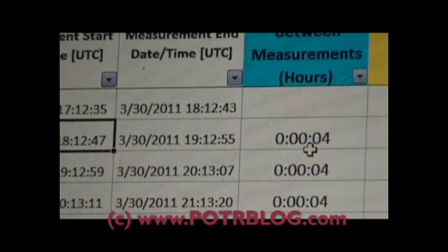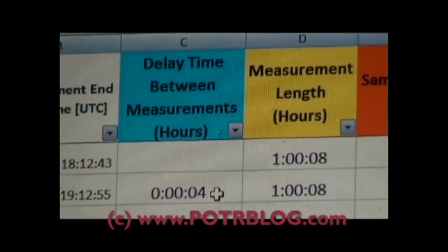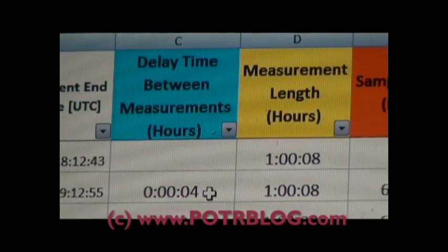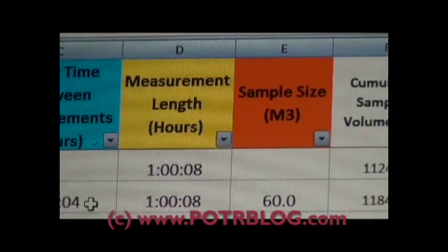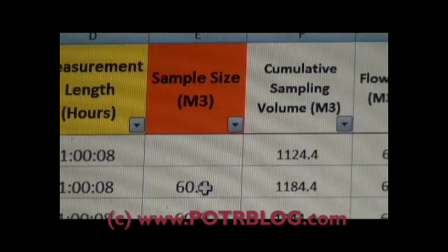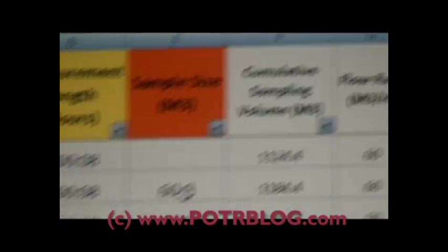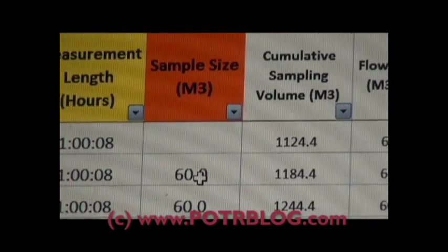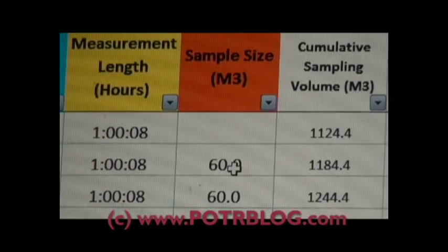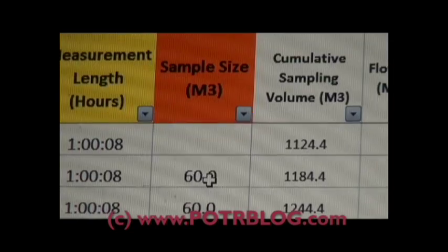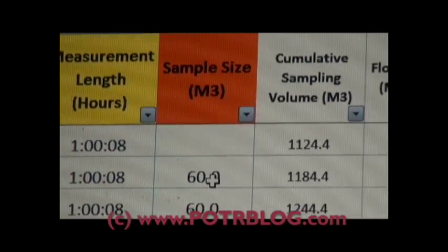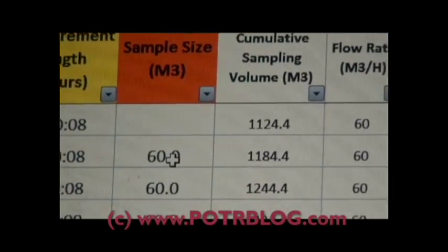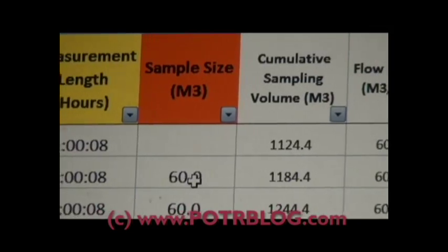Basically what's going on, the EPA site is they take a reading, this happens automatically. They take a reading and air sample once every hour on the hour. What happens is typically the sample size is 60 cubic meters. The way this works is initially they start out with a brand new air filter that has zero air run through it.